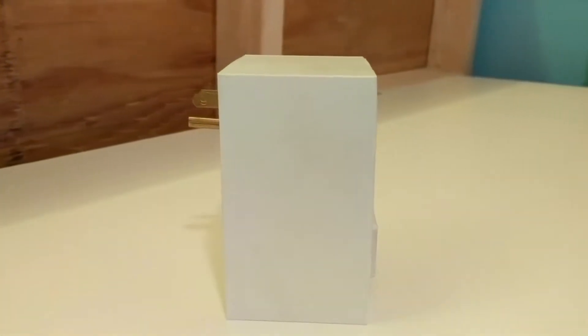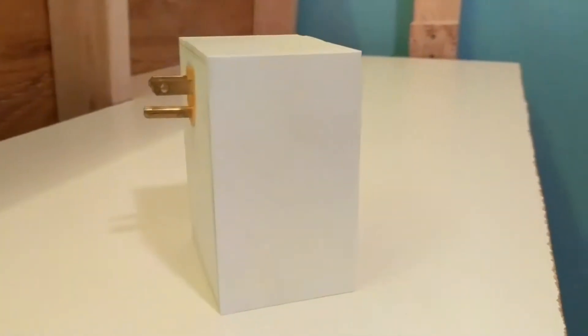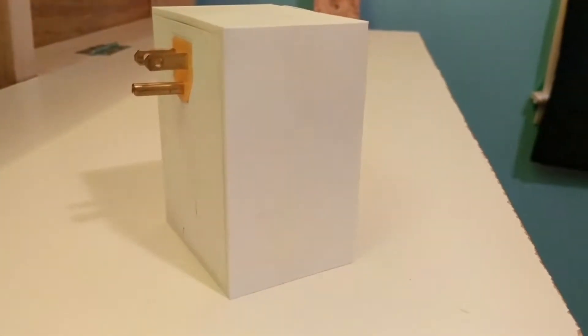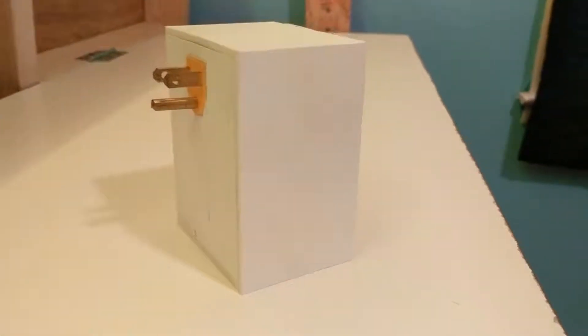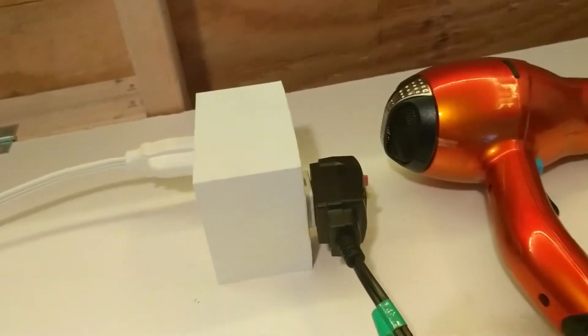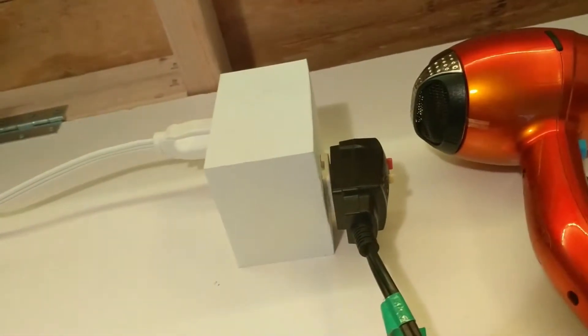This is a Bluetooth controlled smart outlet that I will be making in this video. First let me show you a demonstration. The smart outlet turns on and off whatever is plugged into it.